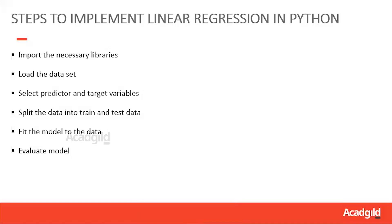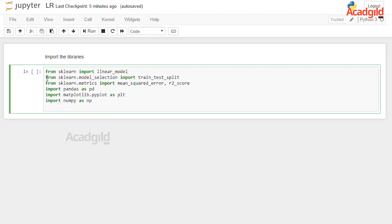The first step to implement linear regression in Python is to import the necessary libraries. The libraries we will be looking at today are sklearn, pandas, matplotlib, and numpy. sklearn is for scientific computing, pandas is for data handling and processing, matplotlib is for plotting, and numpy is for base n-array calculations and data summarization.